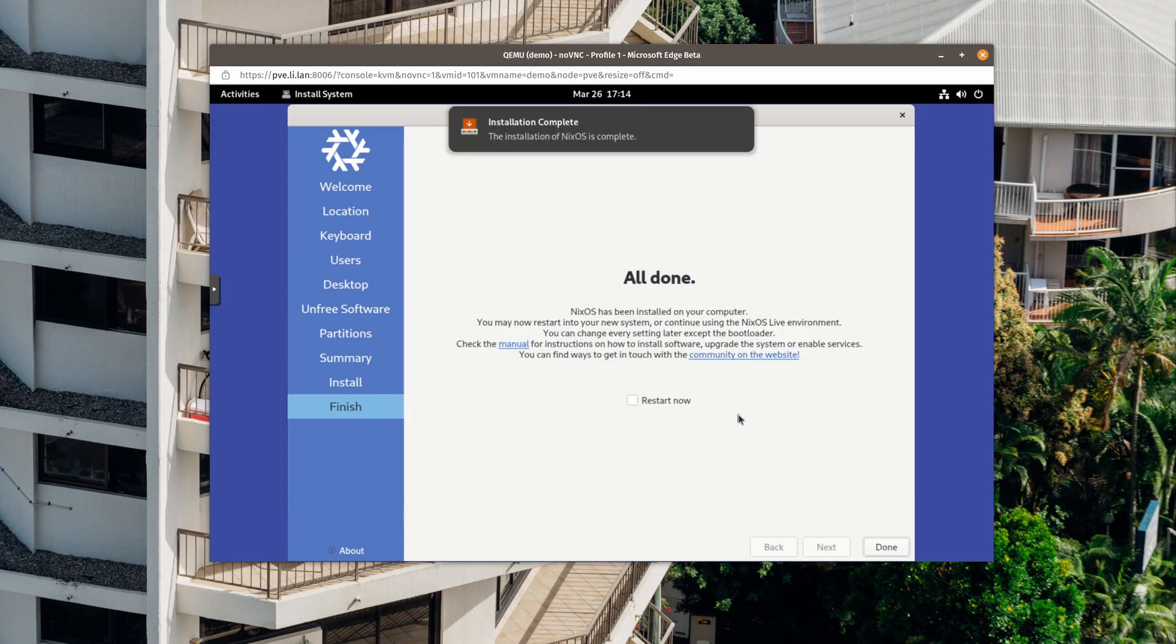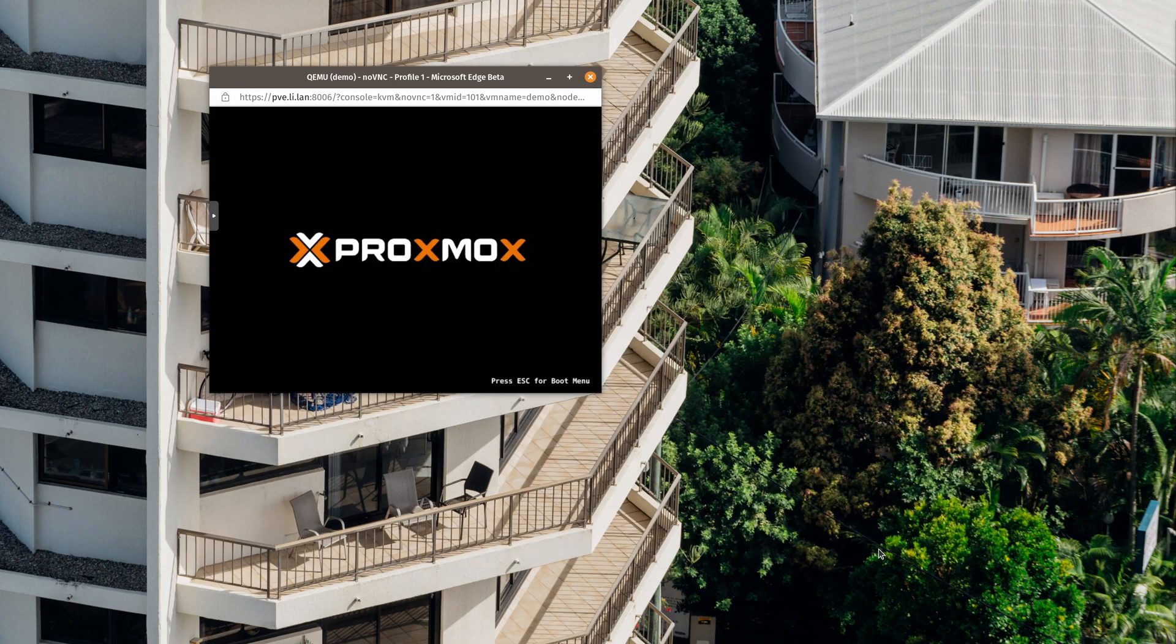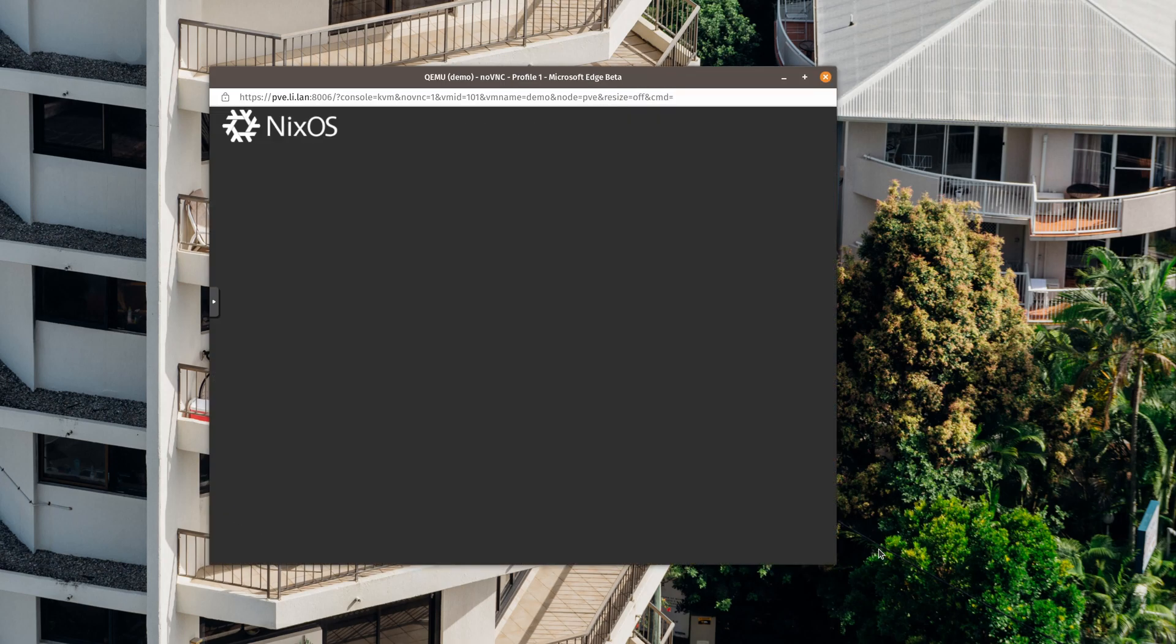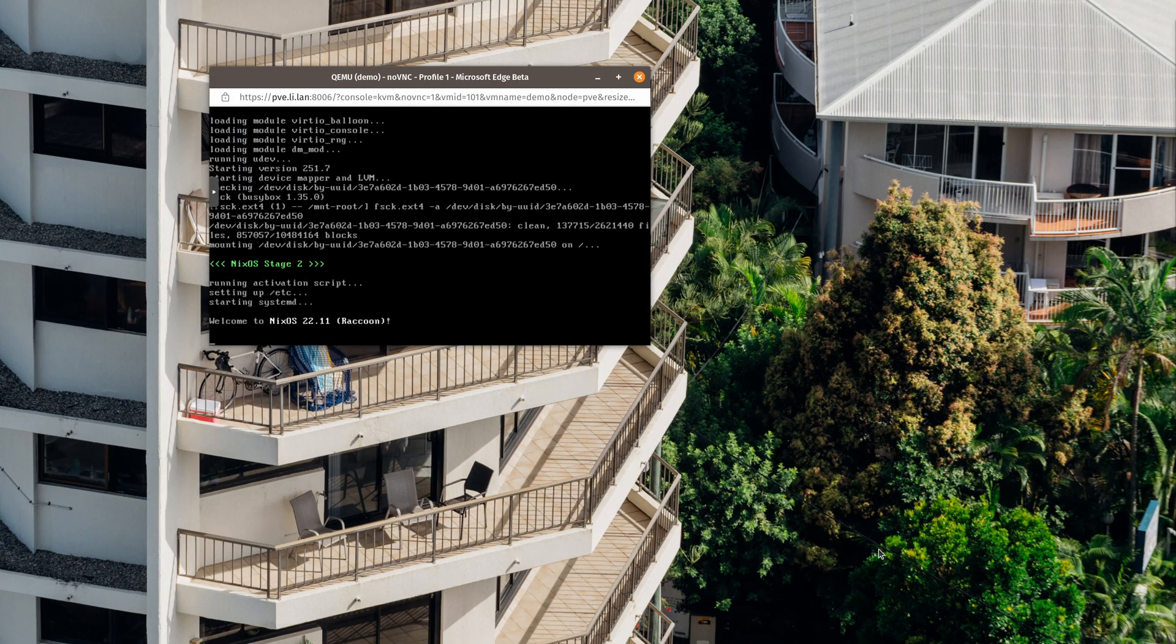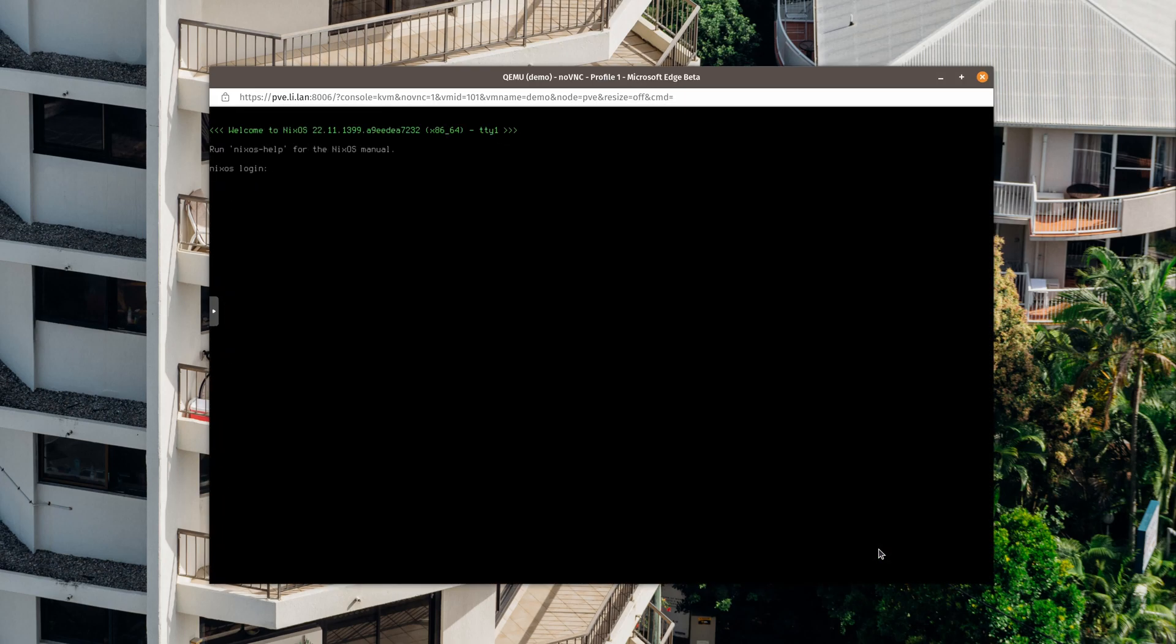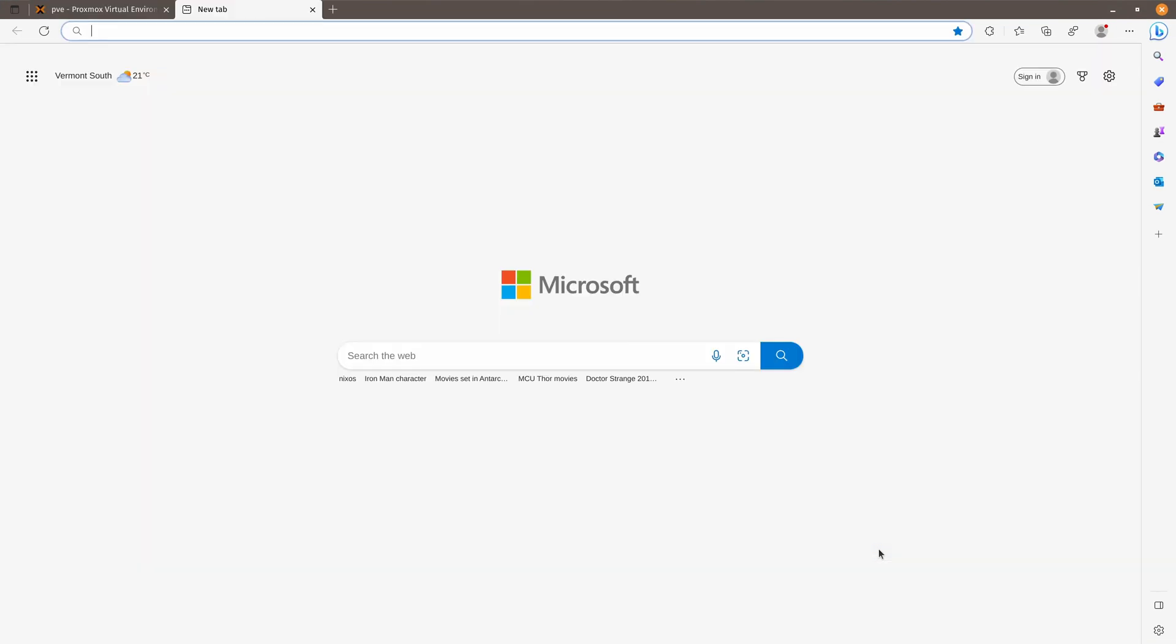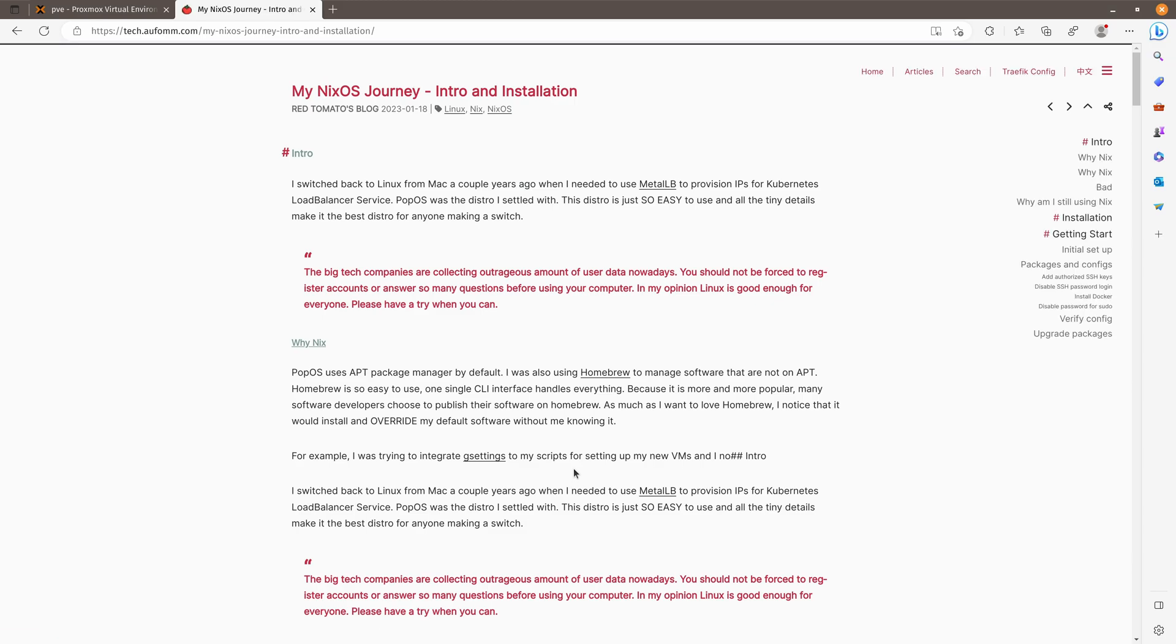Okay, so that's done. Let's just restart. Okay, login. All right, so let's go back to my browser, go to my blog post. And this is the one I'm going to follow today.